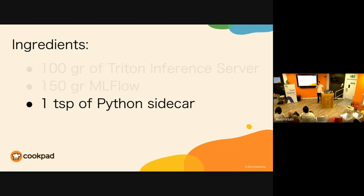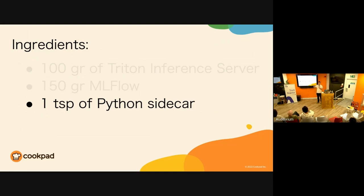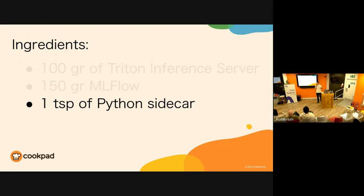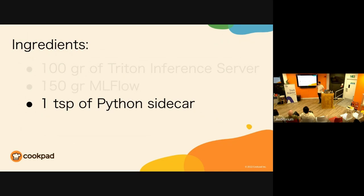Now we have Triton, an amazing tool that gathers all the models into shared GPU, and we have MLflow keeping track of our experiments and results, allowing our ML engineers to collaborate and decide what model goes to production. But nothing really glues together.